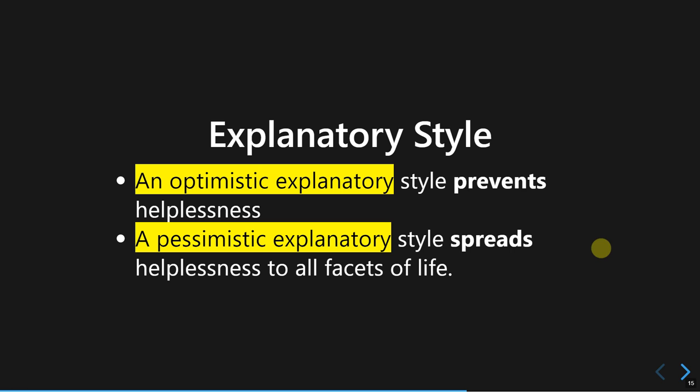This is the explanatory style that precedes the belief of lack of control. How we explain the condition of lacking control would determine whether we are led toward learned helplessness or not. If you have an optimistic explanatory style regarding lack of control over your environment, it would prevent helplessness.